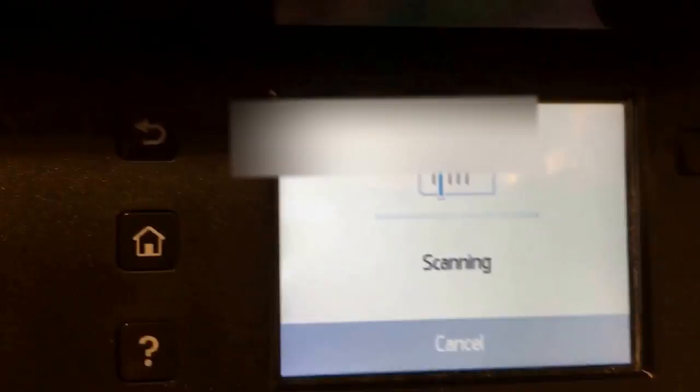These are your buttons, by the way. This is if you have questions, this is your home button, and this is your back button. It works really well.